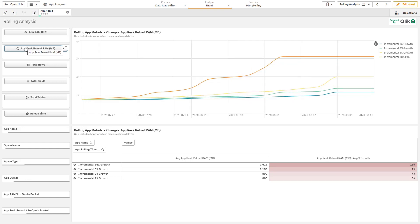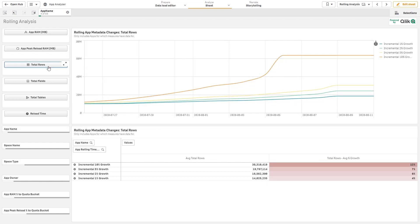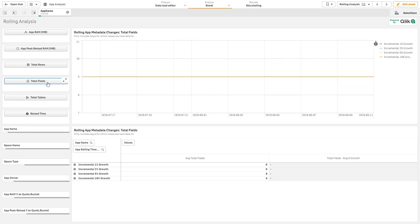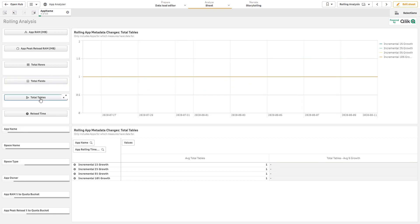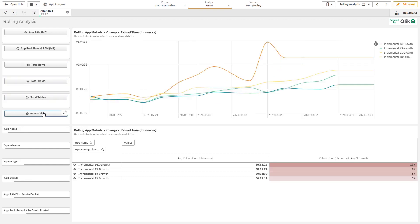I can then do the same thing for peak reload RAM, which we can see for this one application is actually significantly higher, just over three gigabytes, for total rows, total fields, which probably won't change very frequently, the amount of tables, and even track the reload time over time.